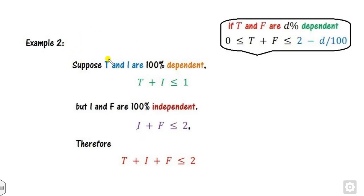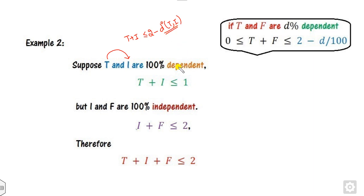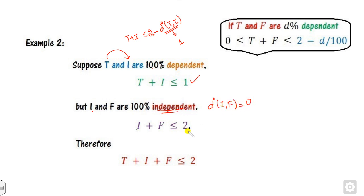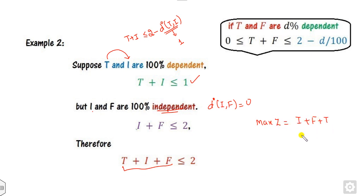Another example: if T and F are 100% dependent, their sum bound is 2 minus 1 equals 1. If I and F are 100% independent, the dependency degree is 0 so I plus F bound is 2. Formulating a similar LPP with these constraints and solving, the maximum value of T plus I plus F is 2.